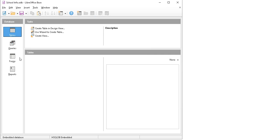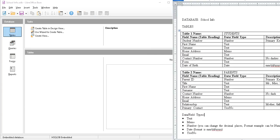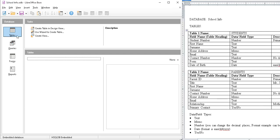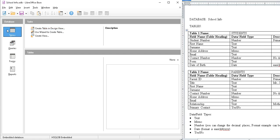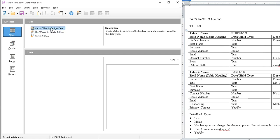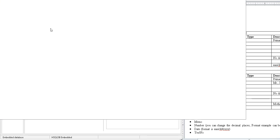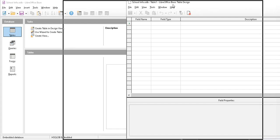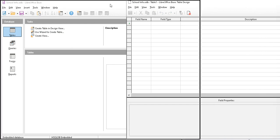Notice we have tables, queries, forms, reports. Let's see what we have to do. Let's create our tables. To the left I click on tables and then in the middle I have create table in design view. That's the one I want. It opened in a different window.